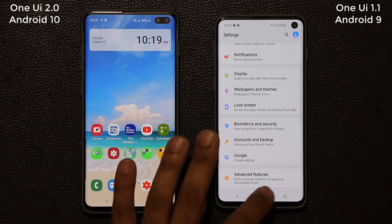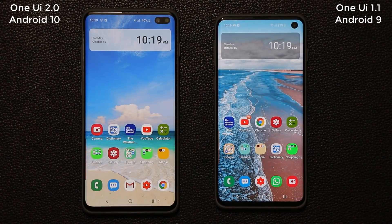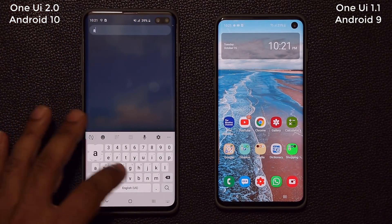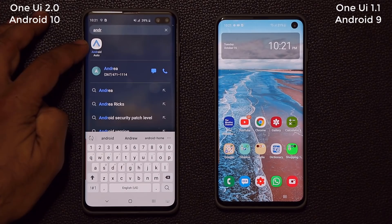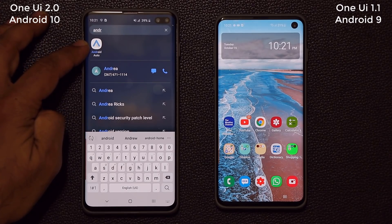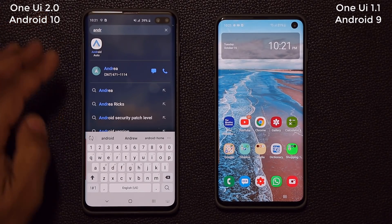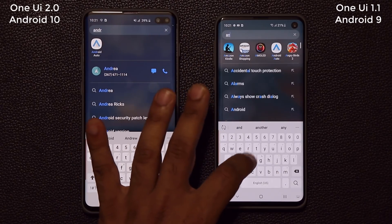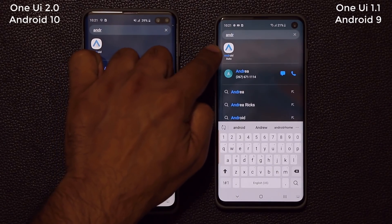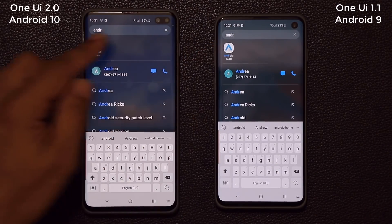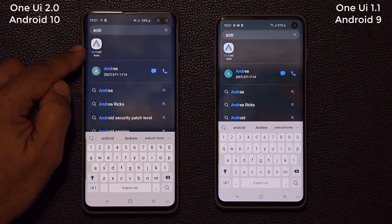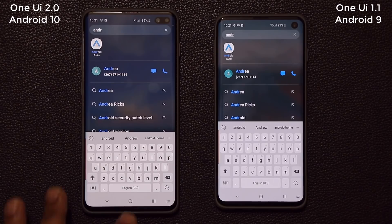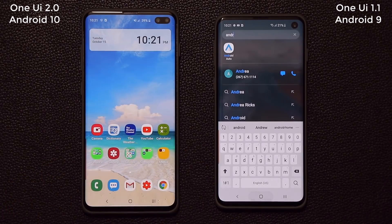Another thing to know is that when you get One UI 2.0, Android Auto is going to be pre-loaded as an application — you don't have to download it. The Android Auto application is going to auto-load on your phone.